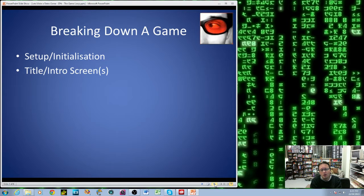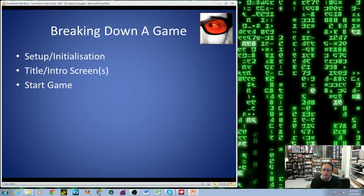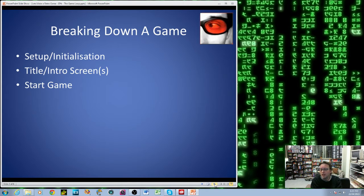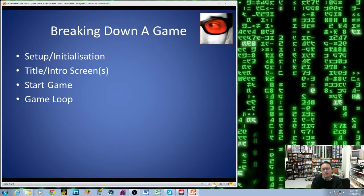Then the game will usually go into a title or set of intro screens before you start playing the game proper. Then the player starts the game — some games just have a press fire button to begin, and other games might have select the level and the number of players. And then we have the actual game loop, which is where we do all the animations, move the enemies, move the player, and things like that. So we'll cover each of these in a bit more detail.